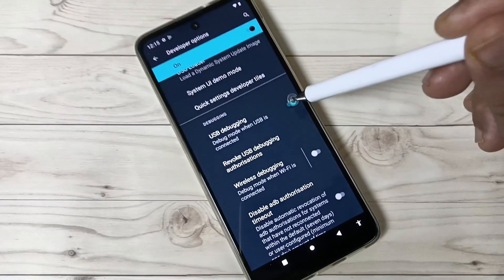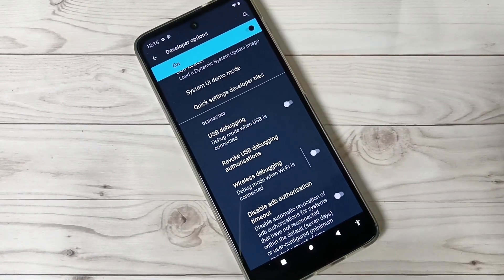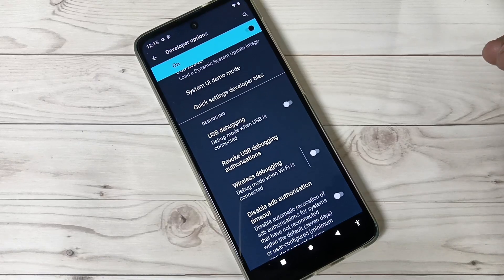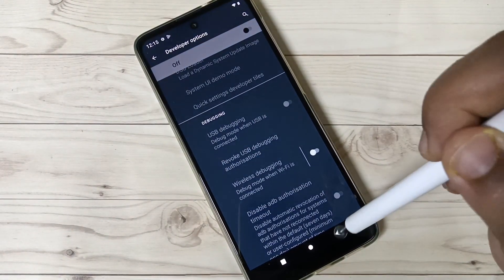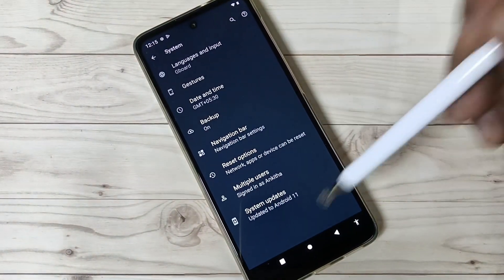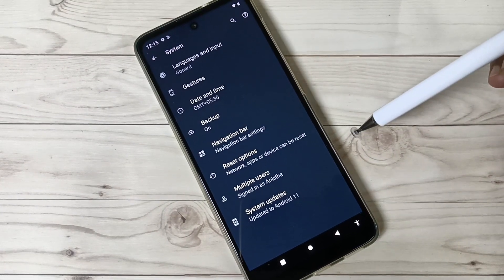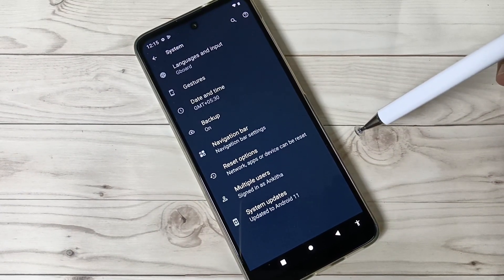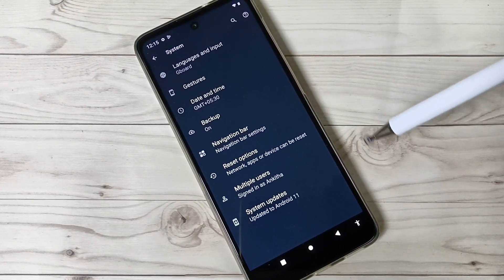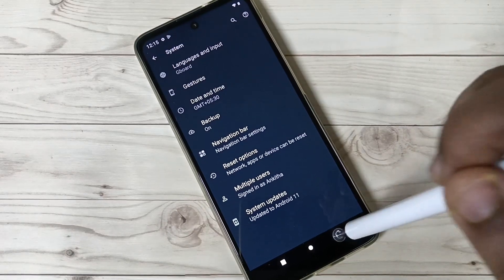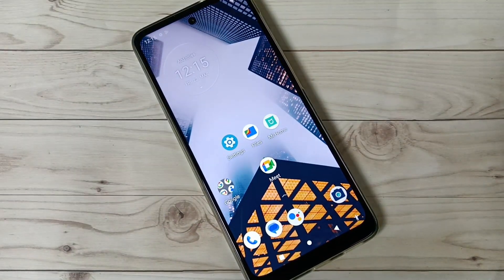If you want to disable USB Debugging, simply turn it off. To entirely disable the developer options, just turn off this option and go back. You can see the developer options are now disabled on this device. That's how you can enable the developer options. Thank you for watching, bye bye.